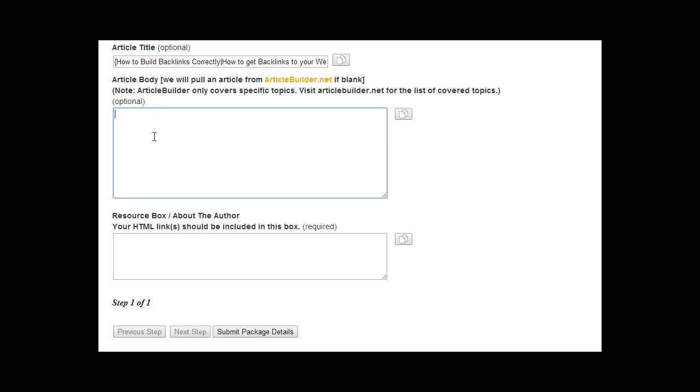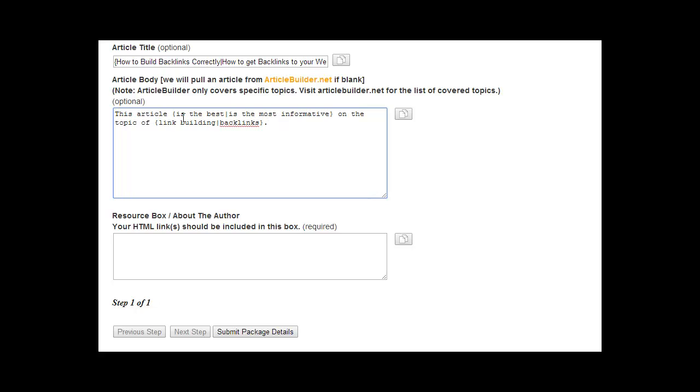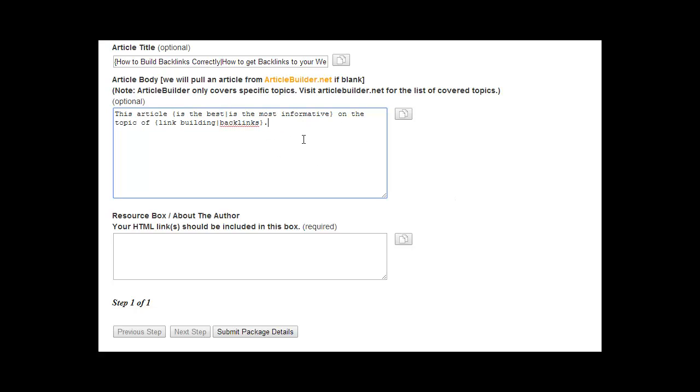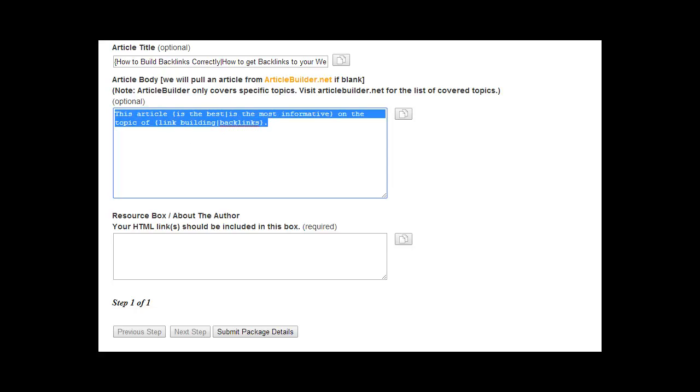You can have some words like this article, and then you can add some Spintax. This is the best, is very, on the topic of, for example. So in this case, this article is the best on the topic of backlinks. And that would get mixed up a little bit for the different variations. Our link builders would then take this, put it into a Spintax tool that will render the Spintax, and come up with various different variations of that Spintax. Obviously, this isn't a complete article. It's just a small example. But that's how you would use that.